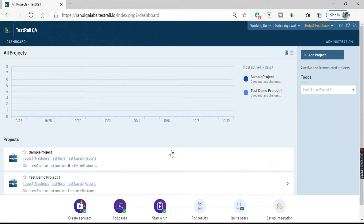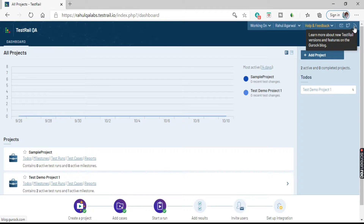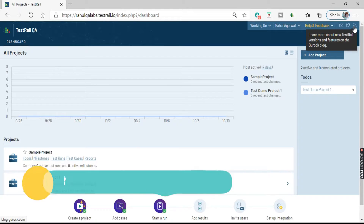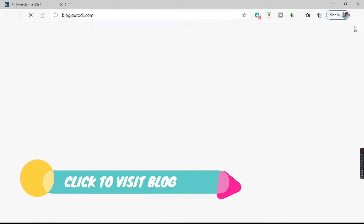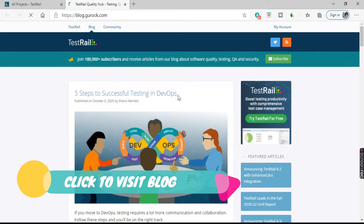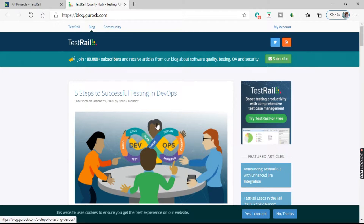This is how the TestRail QA dashboard looks like. Let's explore each of the options available here. Going to the top options, on the top right we have a Wi-Fi icon. If you click on this, it will take you to the blog of Gurock where you can find all the information related to software quality, testing, QA and security.